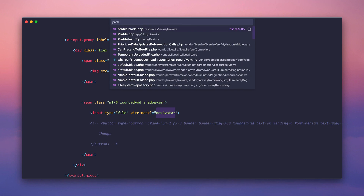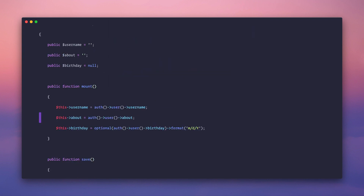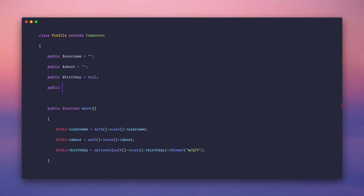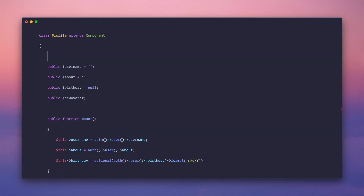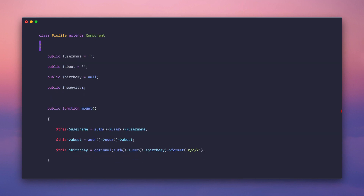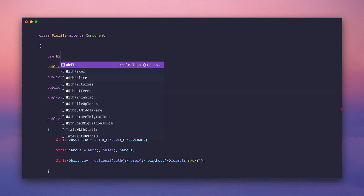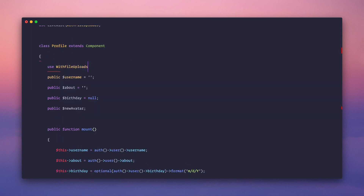Let's go to profile.php and implement this on the back end. Just like any wire:model we're going to need to add a property called new_avatar. Specifically for file uploads you have to add the WithFileUploads trait.